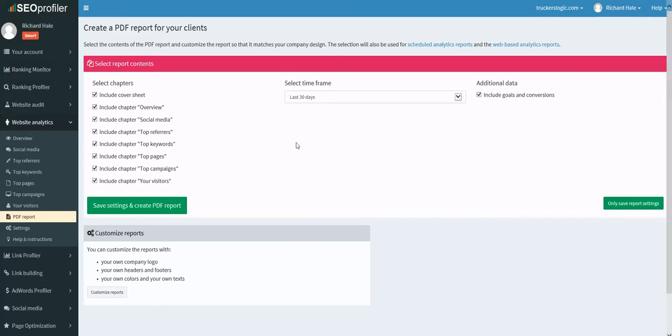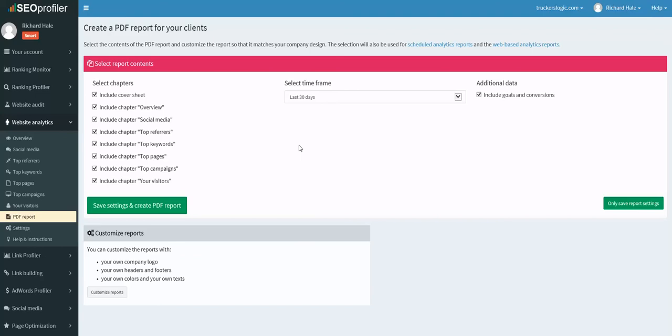You still have ranking monitor and ranking profiler, website audit and odd. As I said, they break down, there's over 50 and maybe closer to 60 total SEO tools within SEO Profiler. And again, for $99, you are more or less getting 60-65 SEO tools and you're able to track 50 domains.